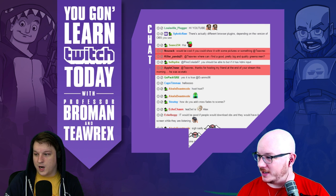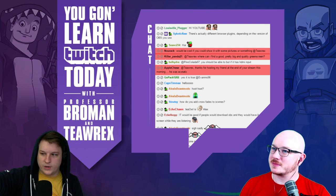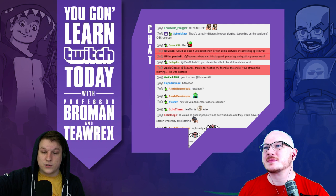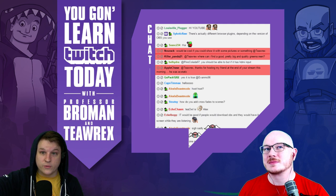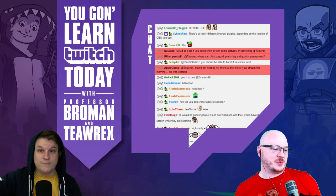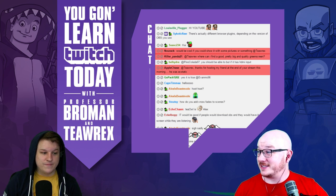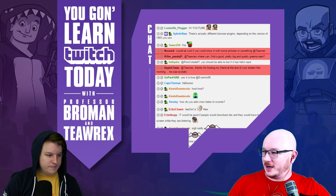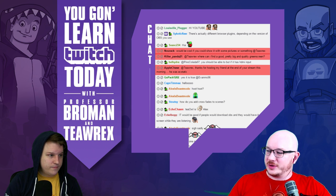A great tip: download OBS and have it open in front of you while we're talking about this. It's a quick download and you'll immediately understand exactly what we're referring to.